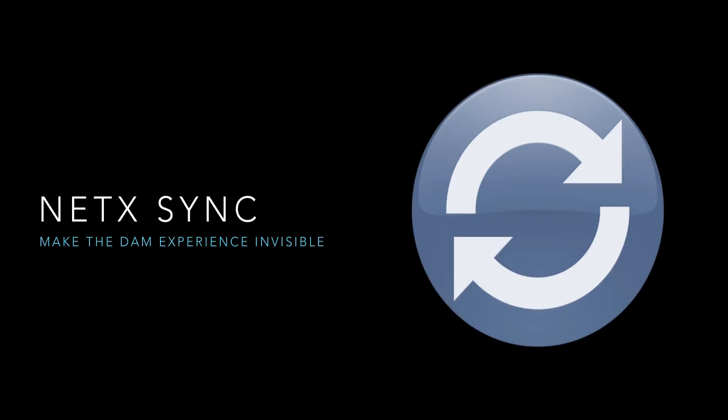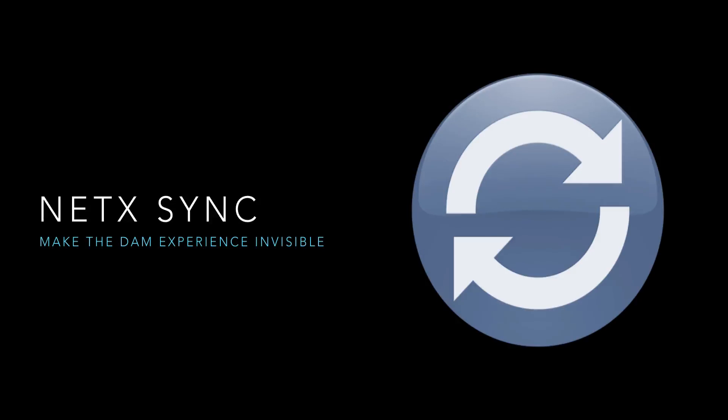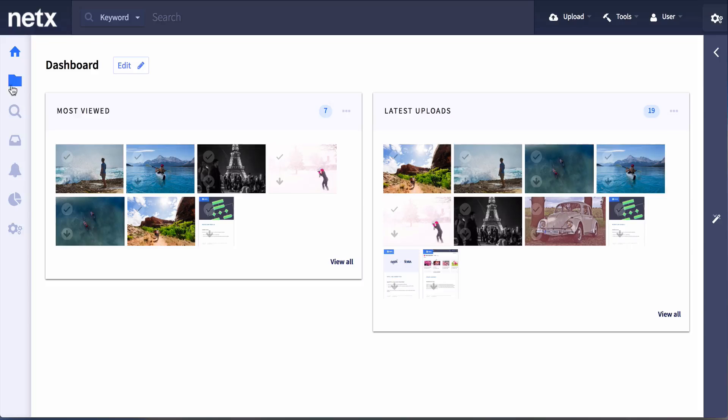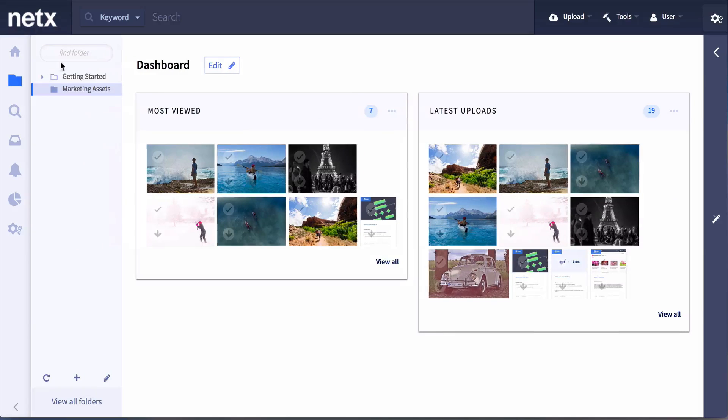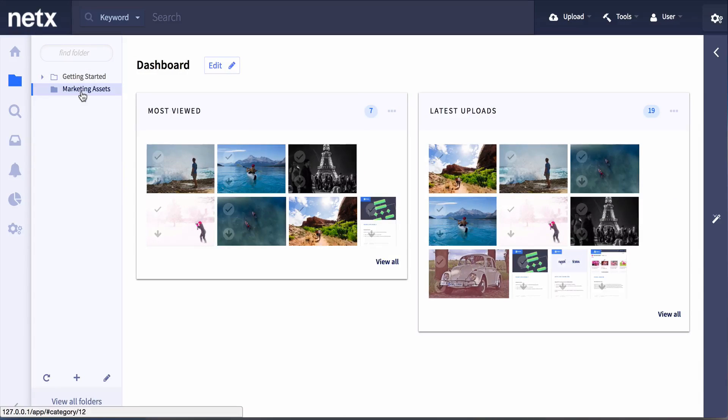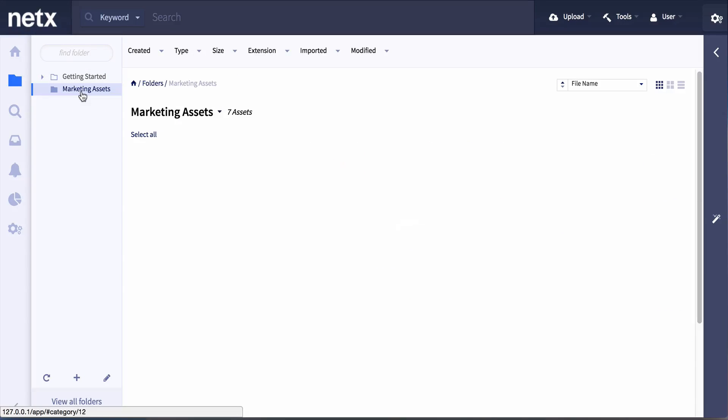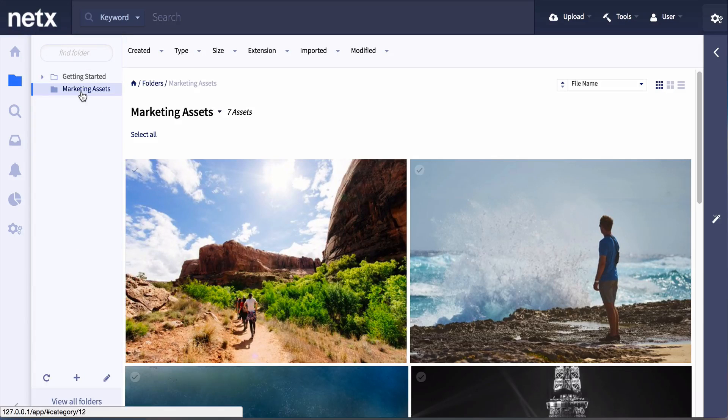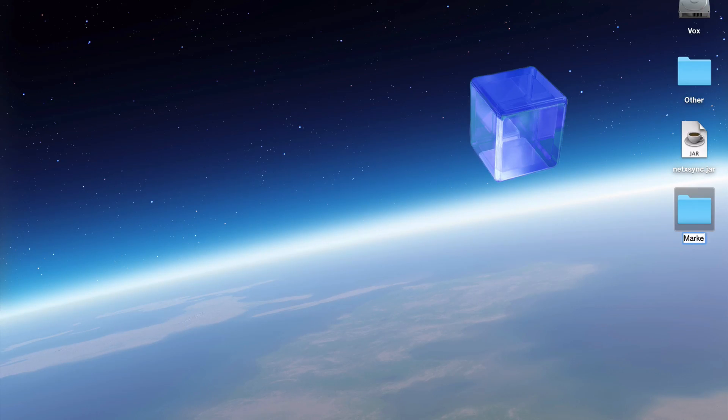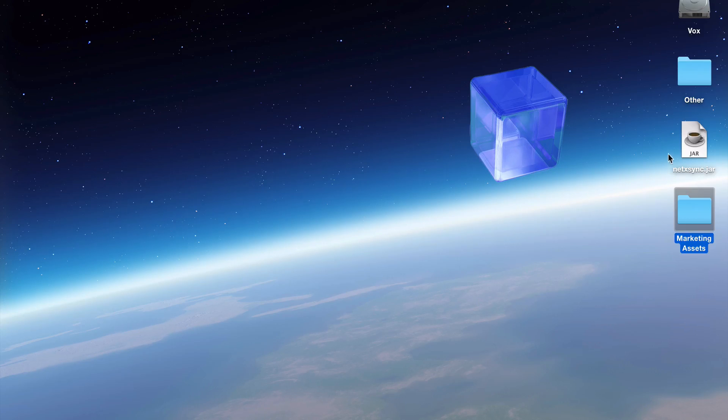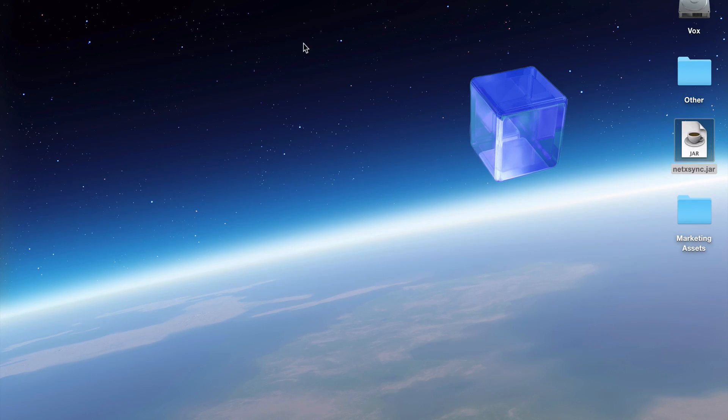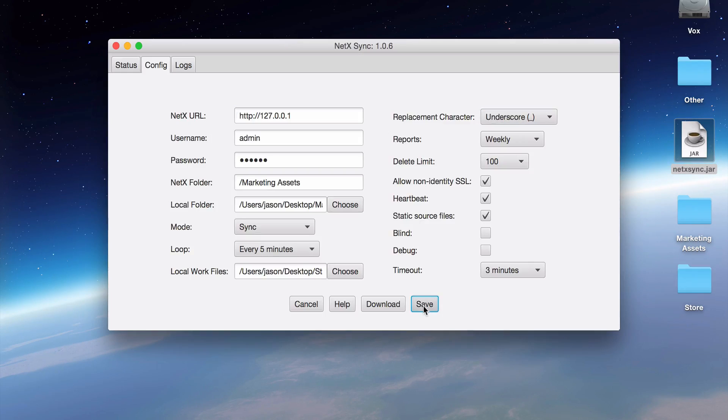Let's see how this works. We'll set up a simple sync between a folder on my desktop and my project folder in NetX. First, we'll find the folder in NetX that we want to sync locally. Next, we'll create a local folder and then configure NetX Sync with the two locations. Then, simply start NetX Sync. It's that simple.